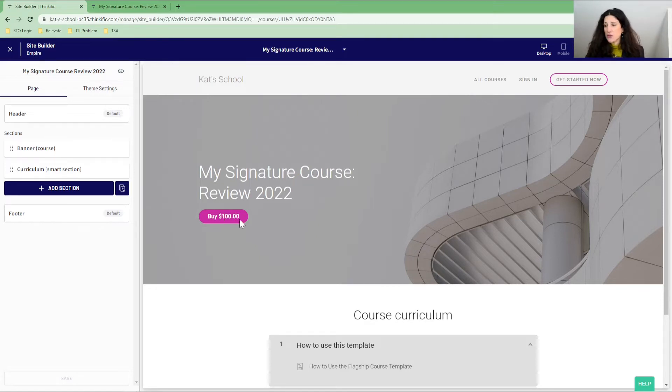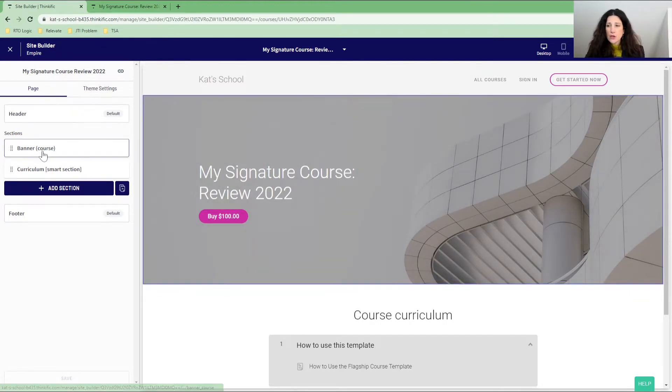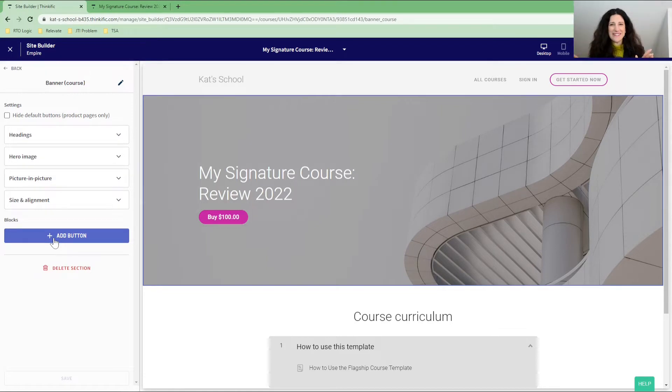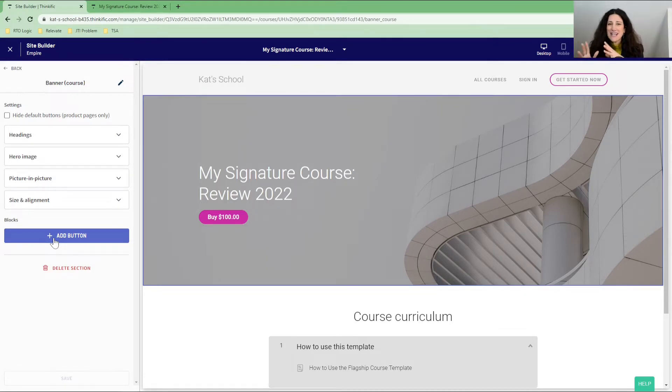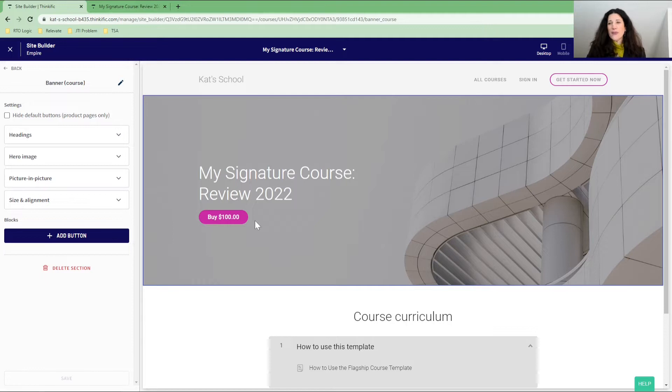What we want to do is have another button here that's called free preview. Now you can see that you can go into the banner here and you can add a button. That's not what we're going to do. This free preview is automatically set up in Thinkific so that the button appears when you've configured your course to have a free preview. So let's have a look at how you configure your course.